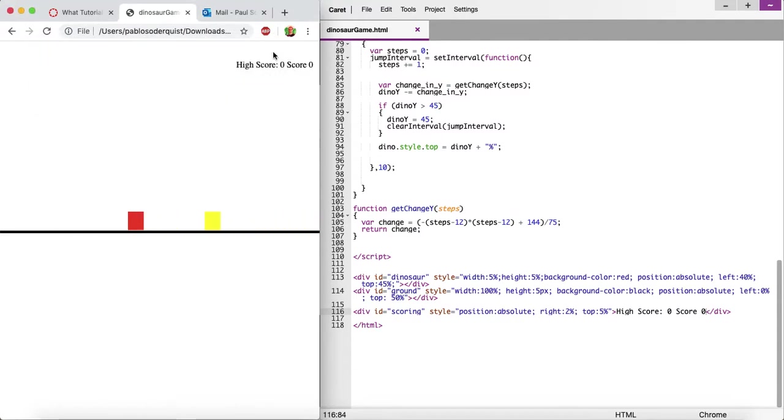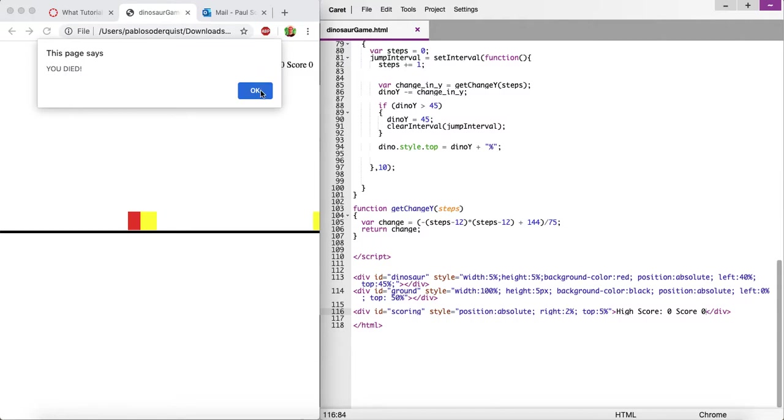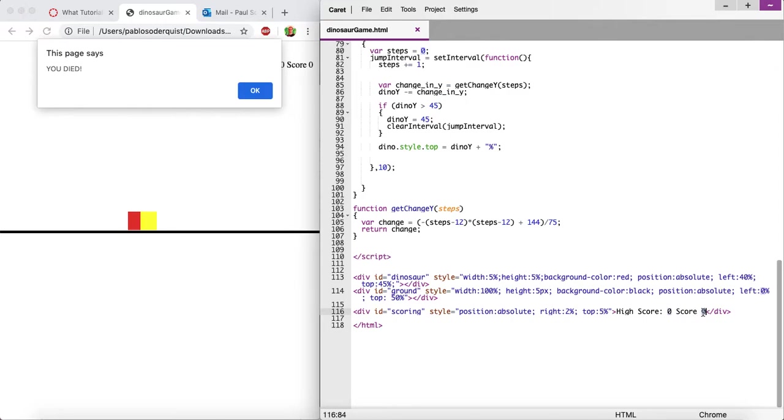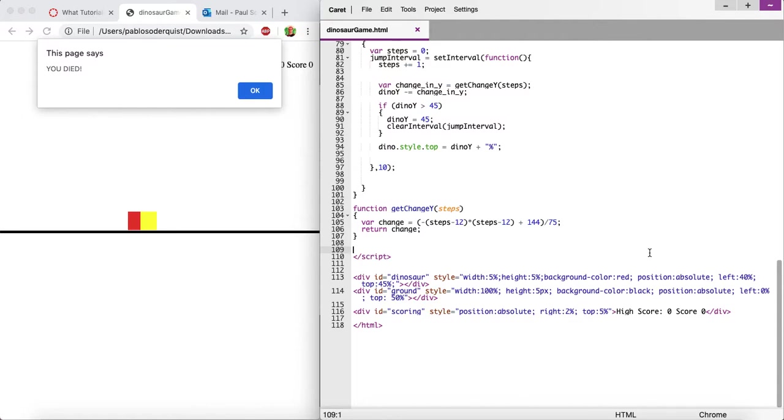So we need it to actually count up on that score. So as the time goes on, we need to increase this value. And then whenever the page reloads, if this value happens to be bigger than this value, we need to set that to be the high score. And then load that when the page loads. So how do we do that? Well, let's start with just increasing the regular score, and then we'll move on to the high score later.